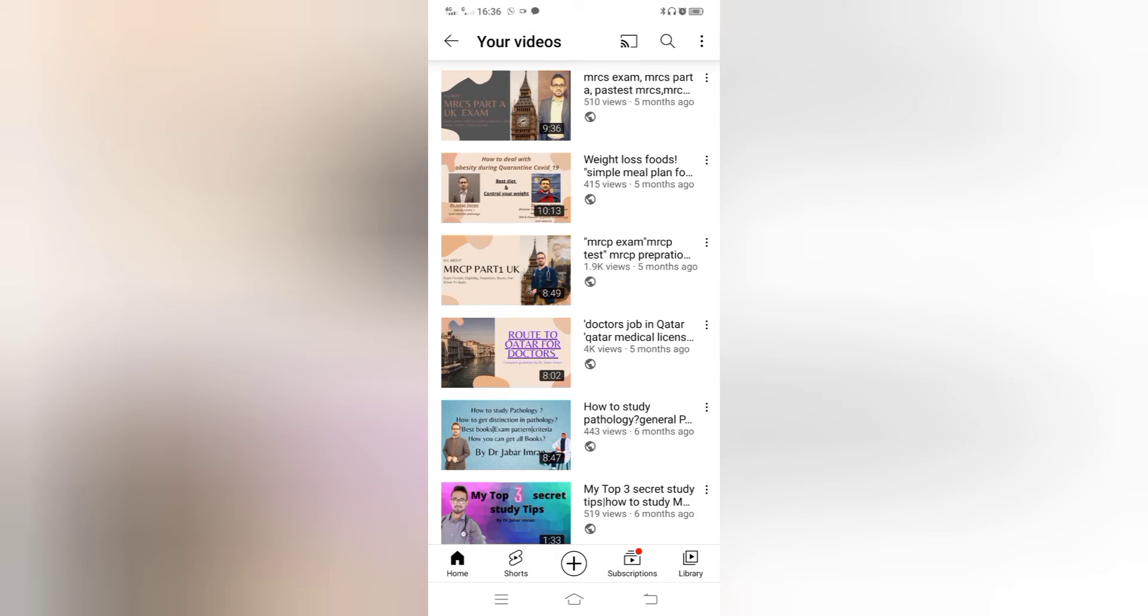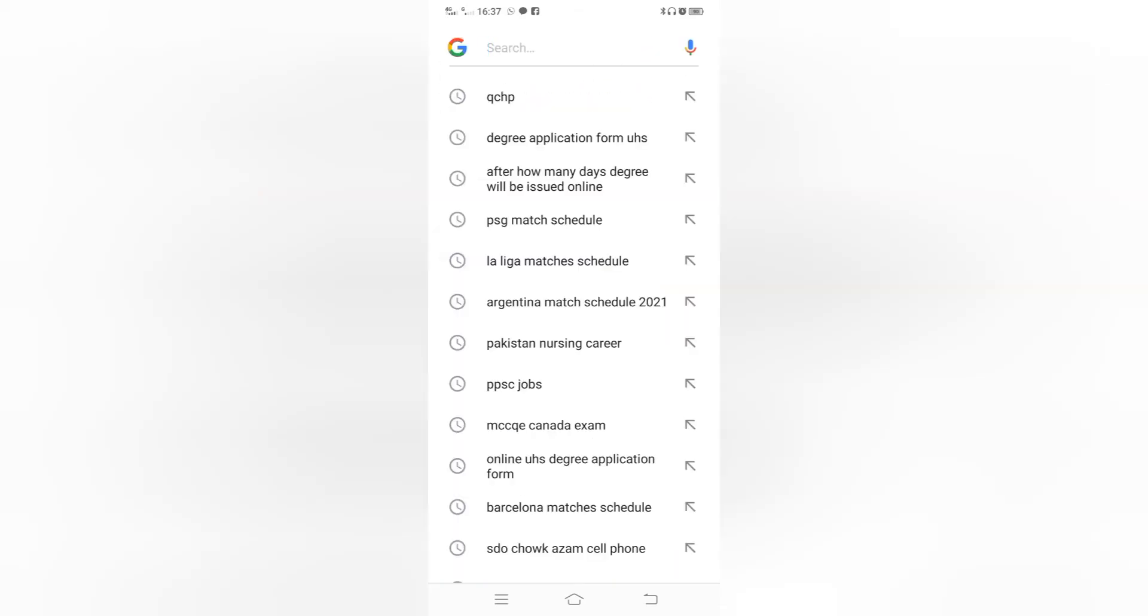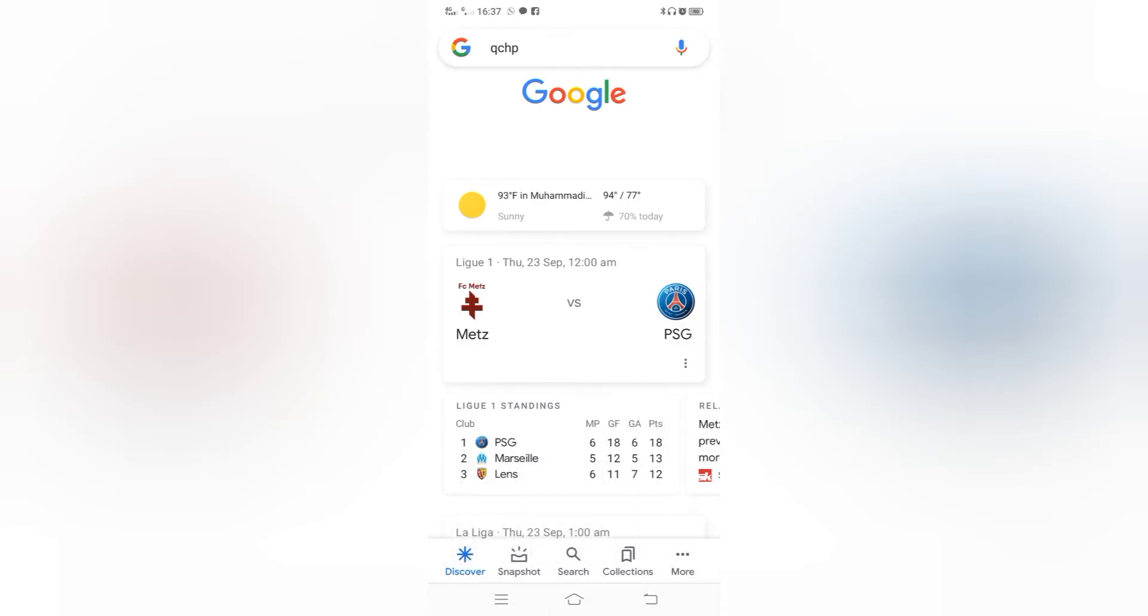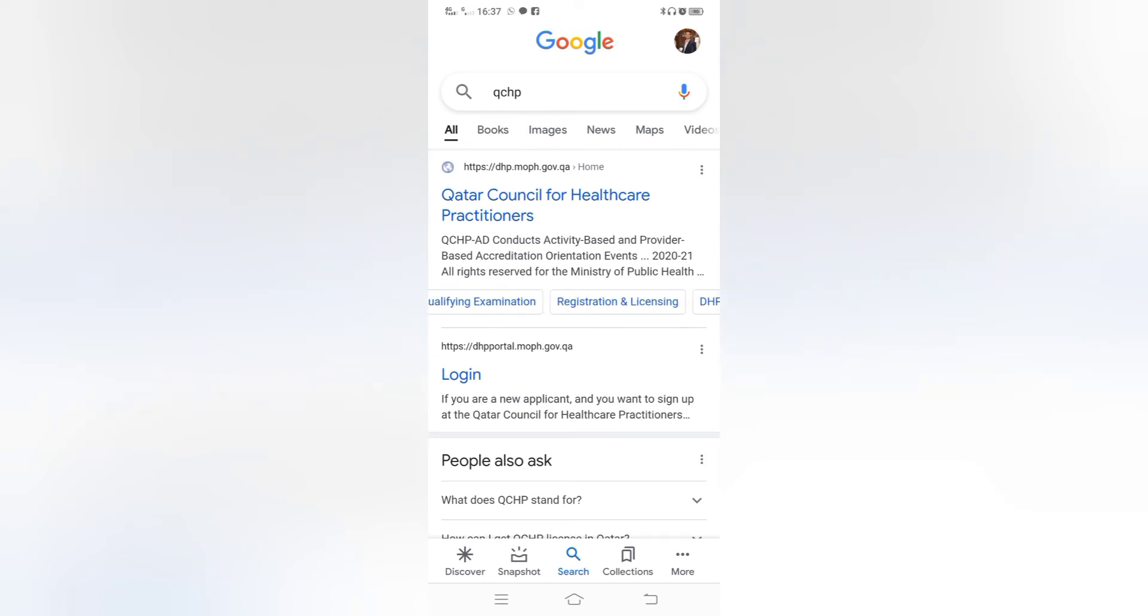Assalamu alaikum. First of all you have to search for QCHP - Qatar Council for Healthcare Practitioners. Then you have seen Qatar Council for Healthcare Practitioners qualifying examination registration and licensing, DHP guidance and useful links. So you have to click here. Now qualifying examination, you have to click here.